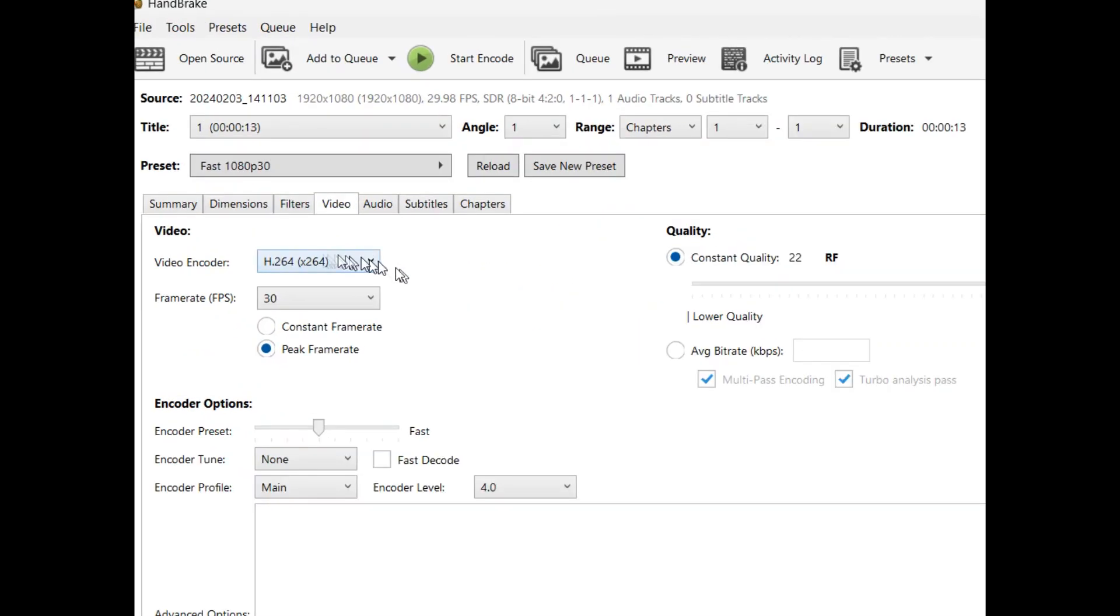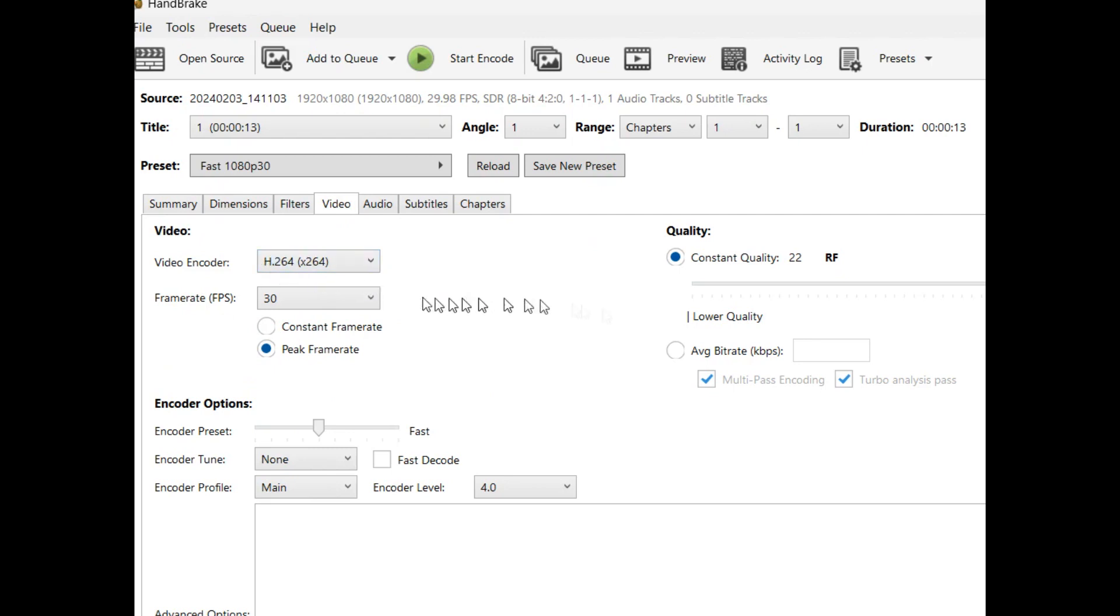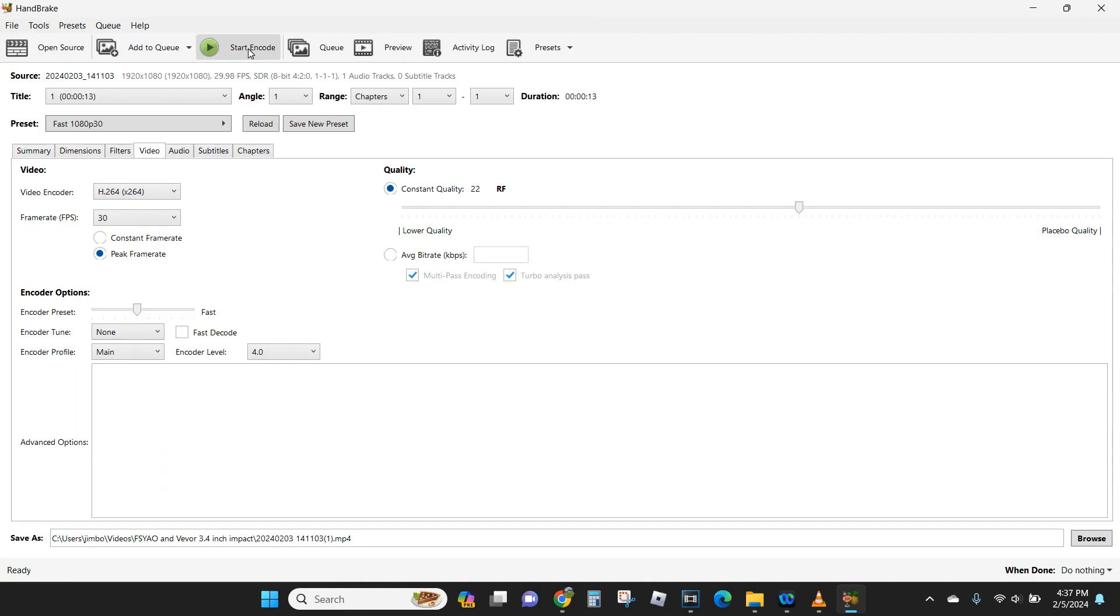I came over here to video, and the video encoder I wanted to use was H.264 right here. I didn't mess with any of the rest of this stuff, I just left it alone. Come up here, and I do start encode.